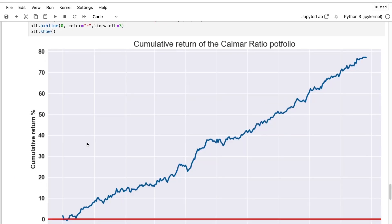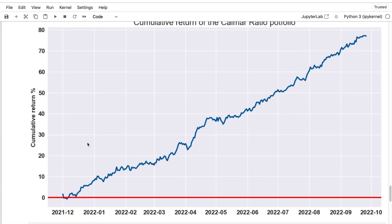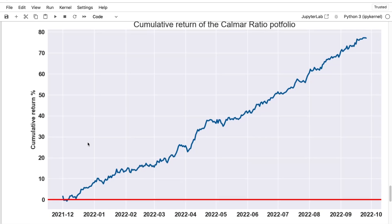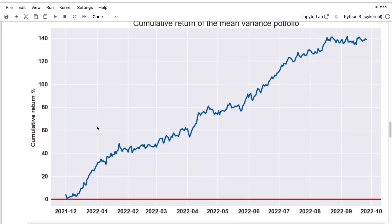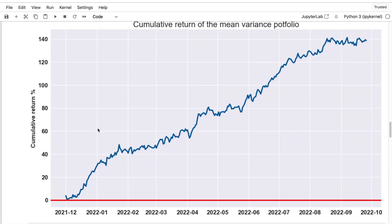And so now you can see the return of your Calmar ratio portfolio. It is lower in terms of return than the mean variance criterion. But as you can see, it is much much more stable.